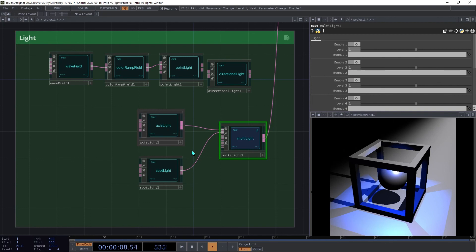This means that using multiple lights in a scene can have a major impact on performance, especially if shadows are enabled.